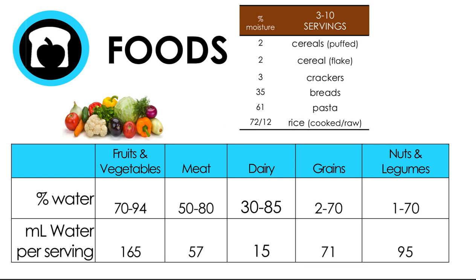For dairy, milk is technically classified as a beverage, as is 100% fruit juice, so those are included elsewhere. Dairy ranges from 30 to 85 percent moisture — the lower end includes butter, creams, and cream cheese; cheeses are in the middle; and yogurt is at about 85 percent moisture. Adding up one serving from each food group, you get about 400 to 500 mLs of water — about half a liter — which is a significant chunk of your two to three liter per day need.